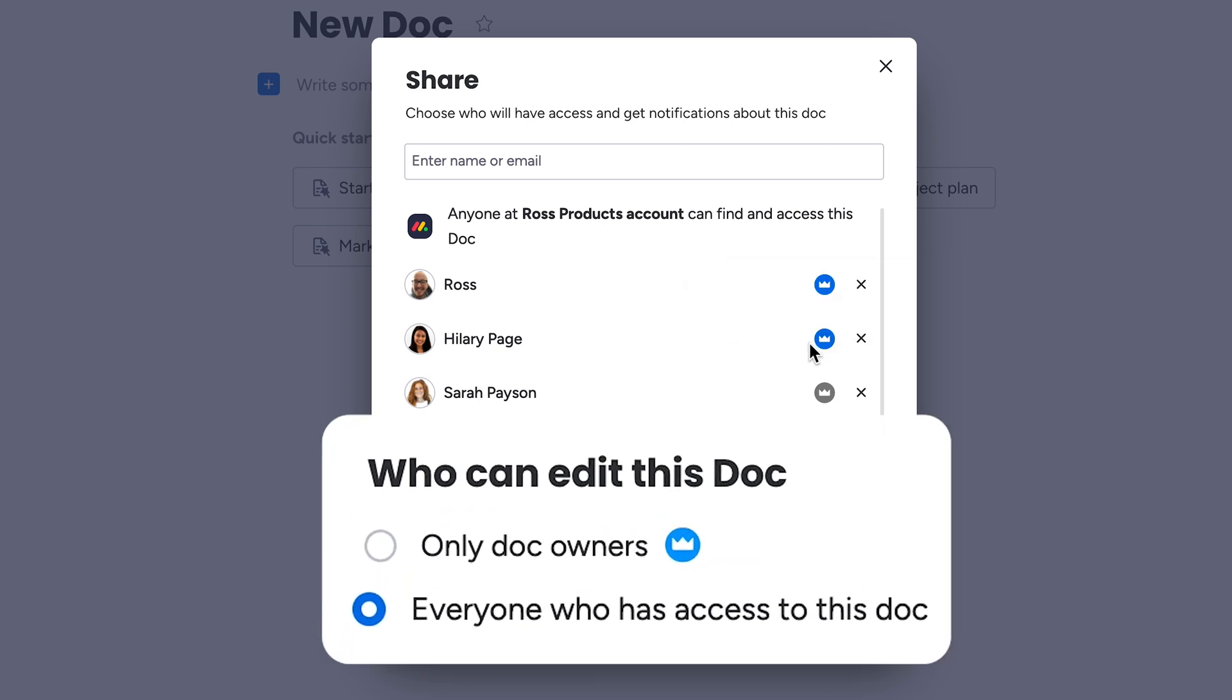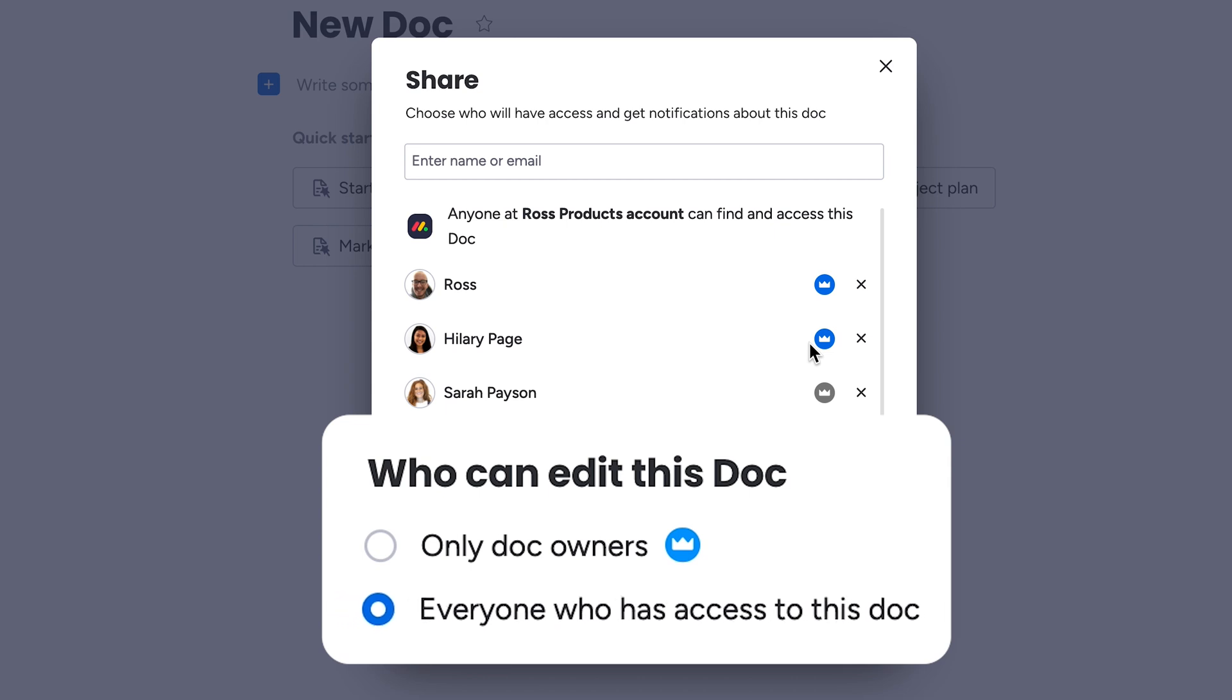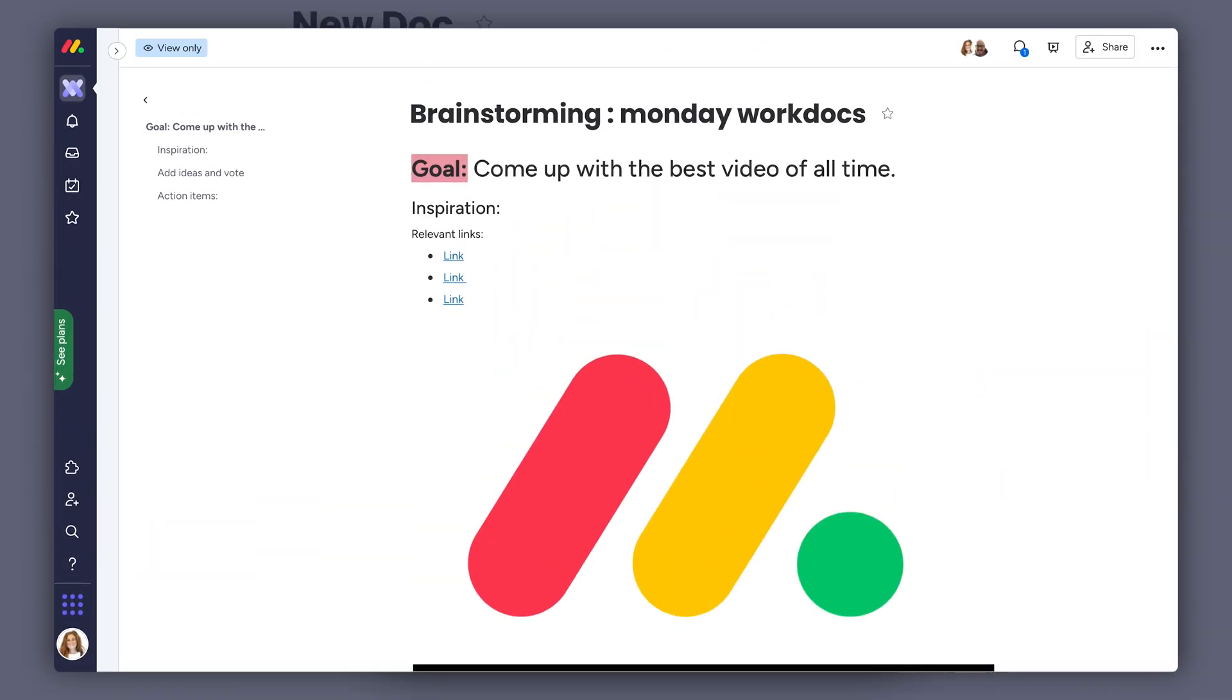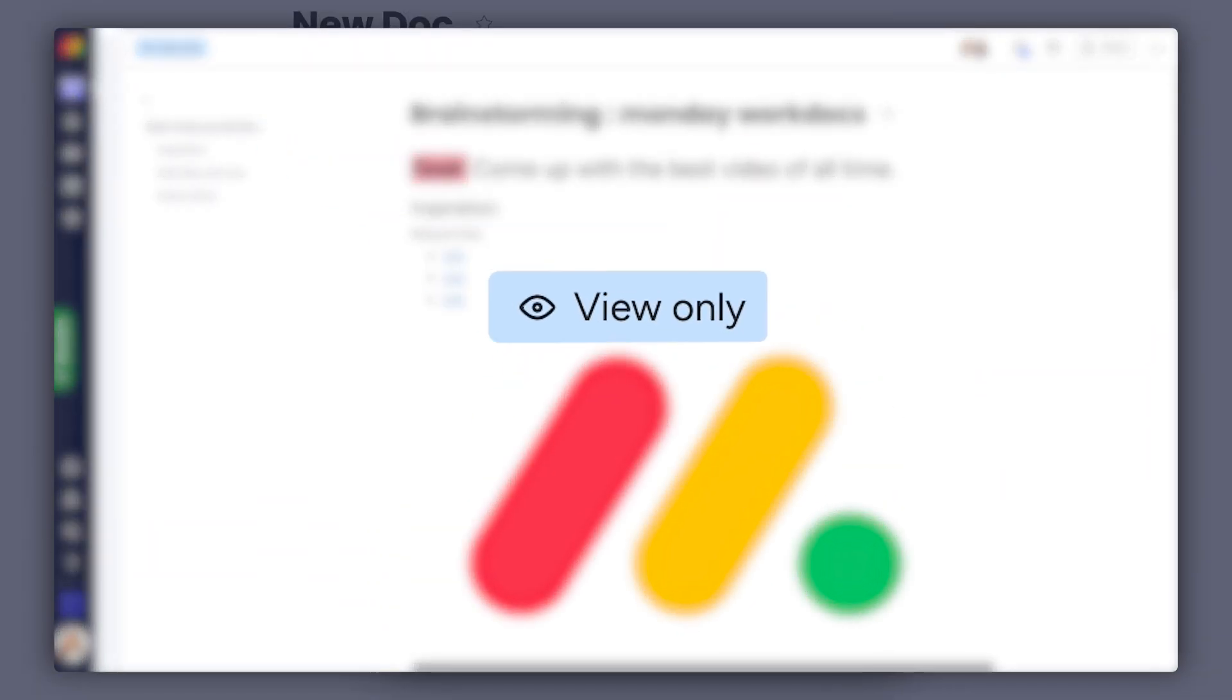By default, anyone with access to the Doc can edit, but toggle this setting on, and now only Doc owners can edit the contents inside. This is how it looks when a non-owner goes to edit with that setting toggled on. Cool, right?